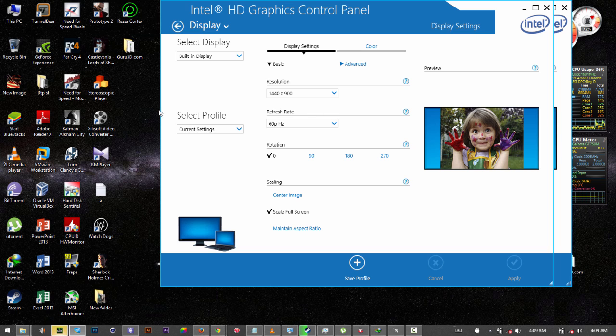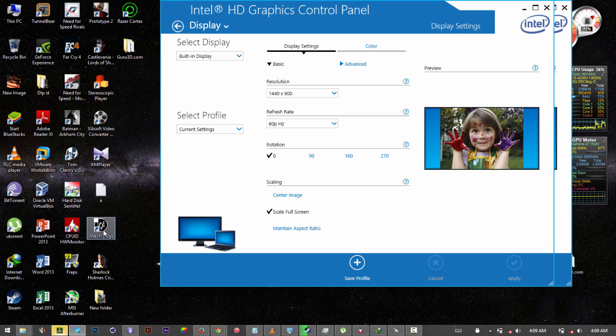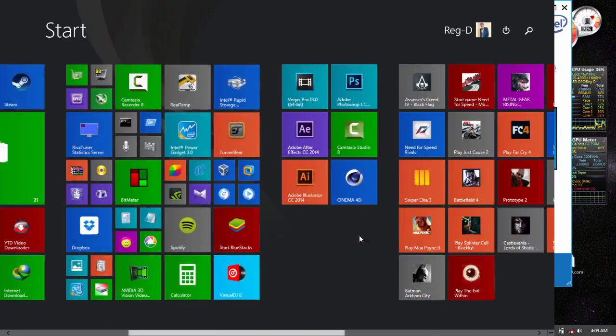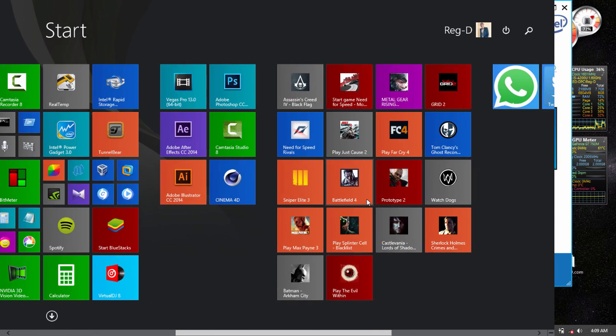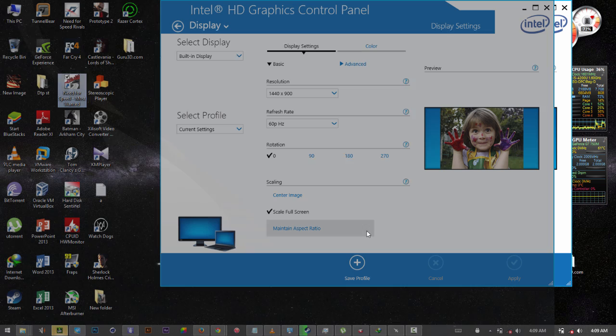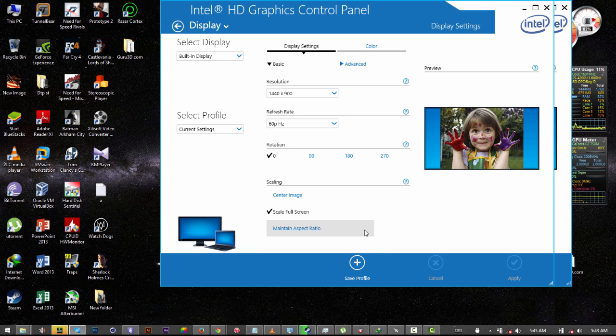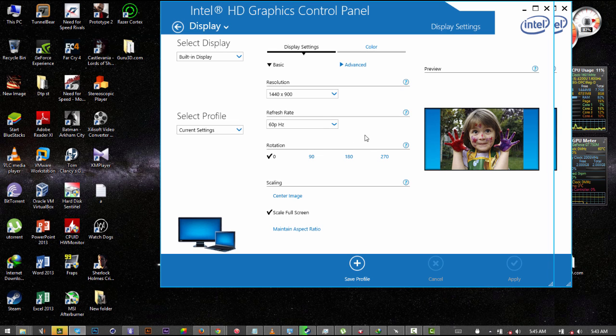And that's pretty much it guys. Now you will be able to play any of your video games at full screen without any problem. You can also save this as a profile and this will help you to access these settings more easily.